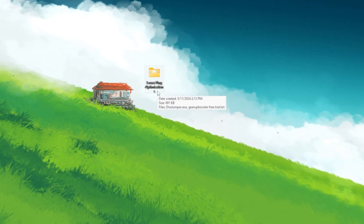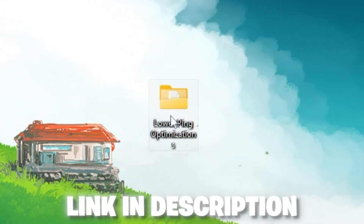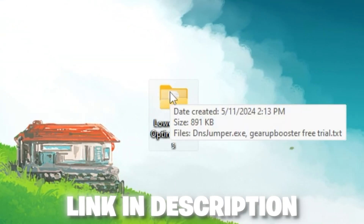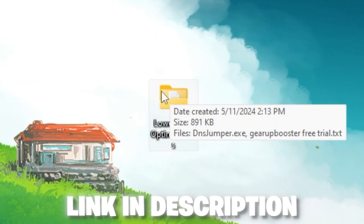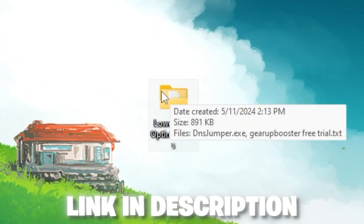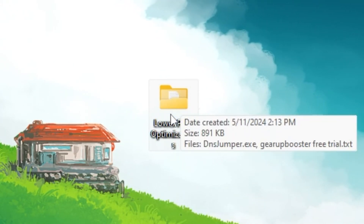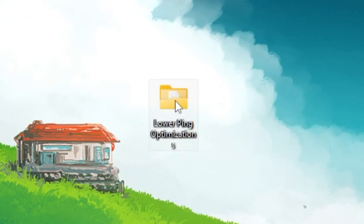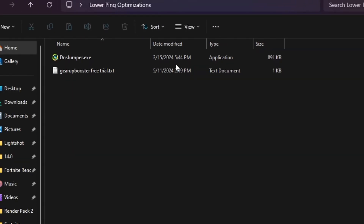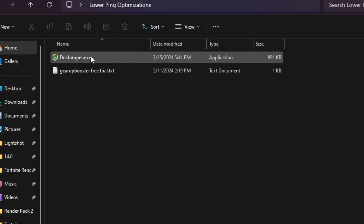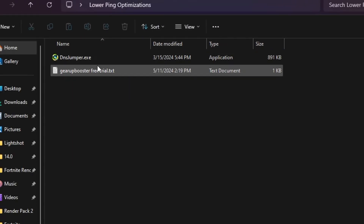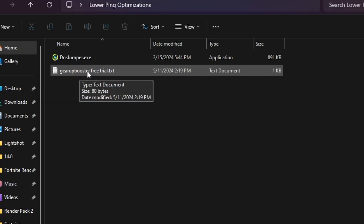In the next step, you need to download the lower ping optimization file on your PC — the link is available in the description. Simply go there and download the file. Once downloaded, open up the folder and inside you will find the DNS Jumper .exe file and a brand new updated version of Gear Booster.